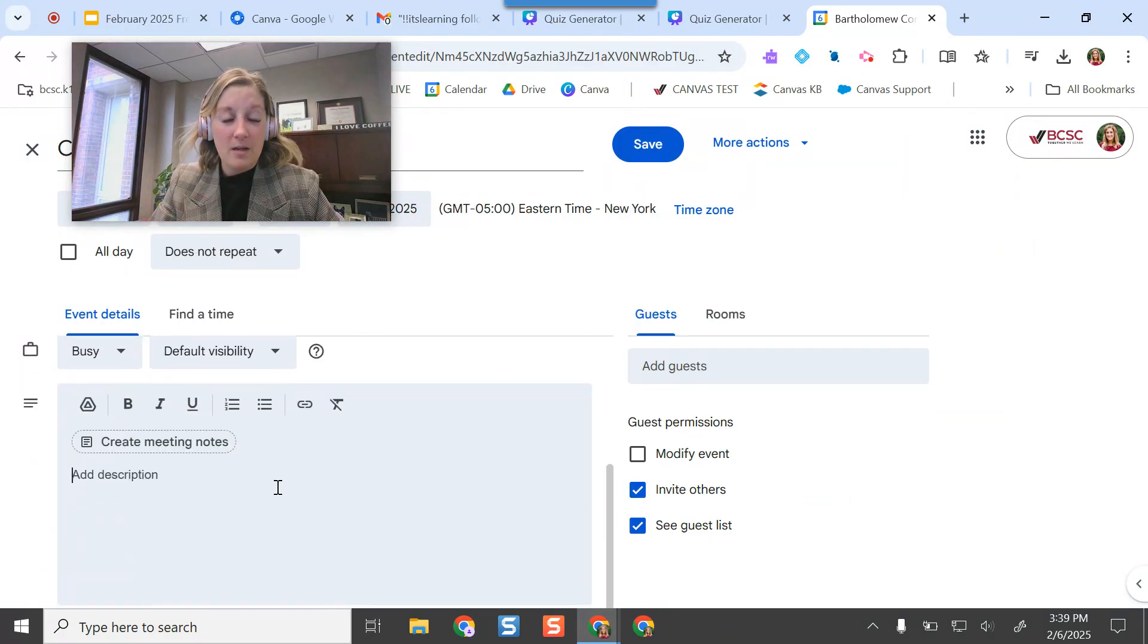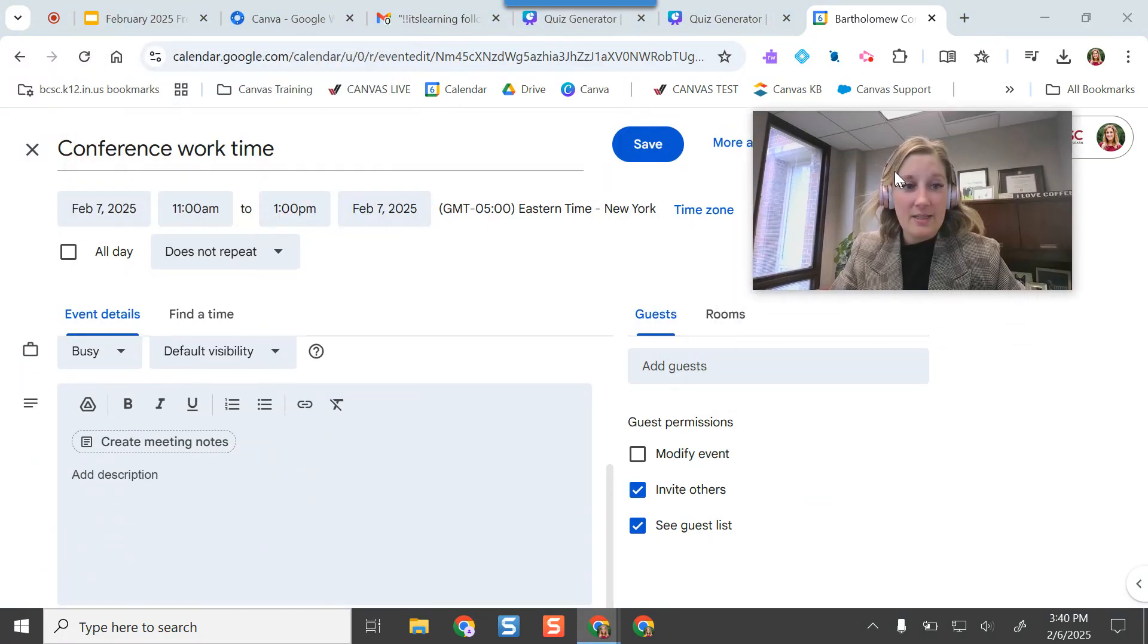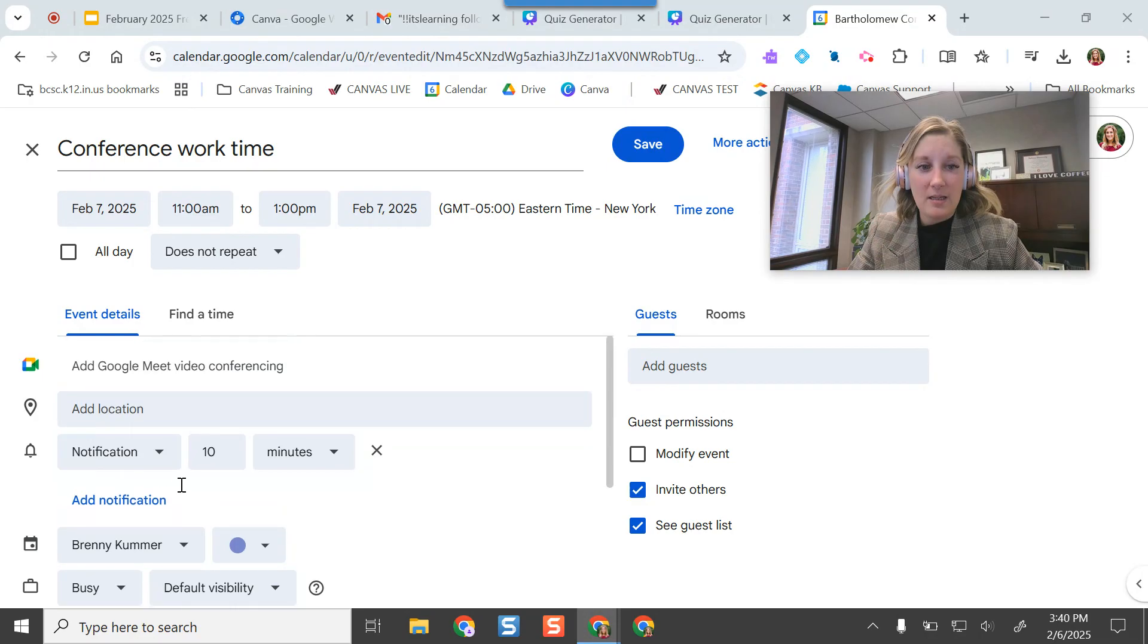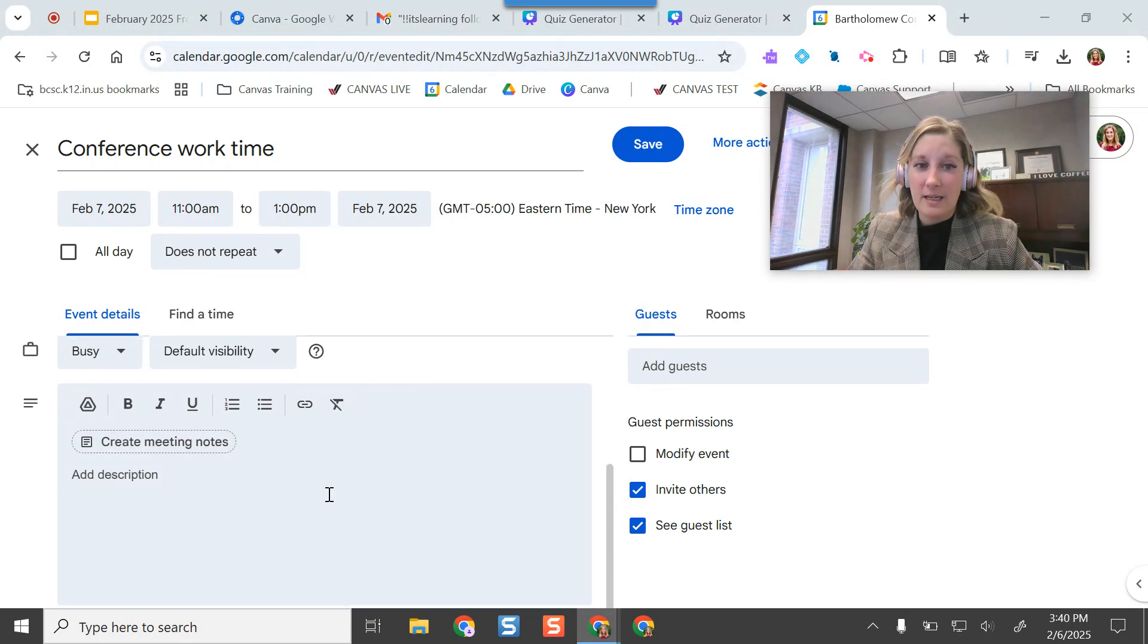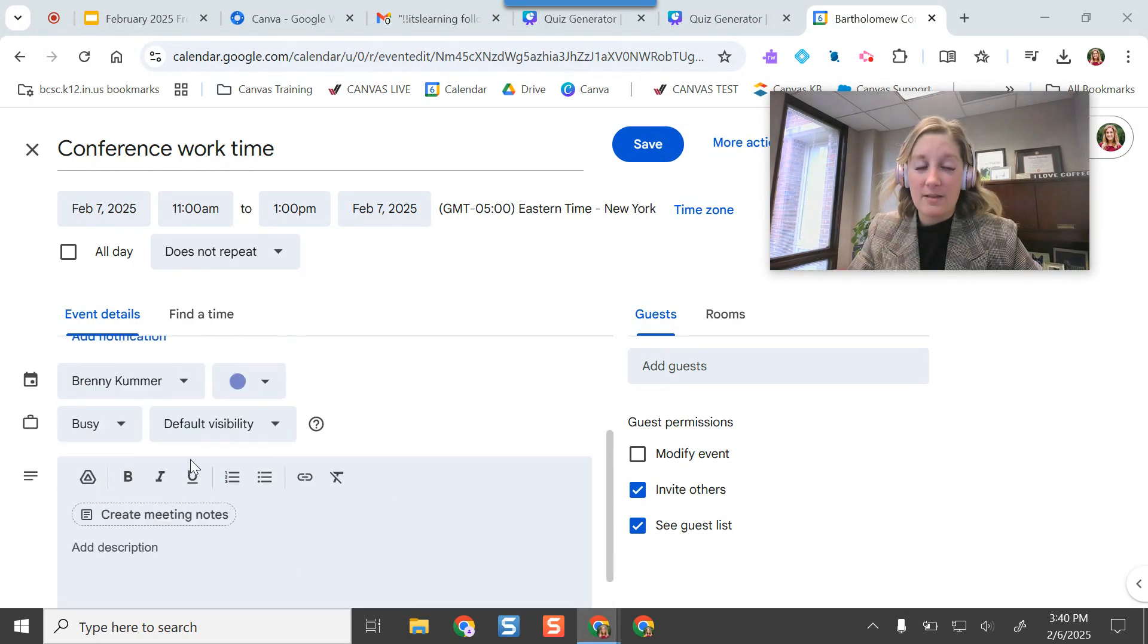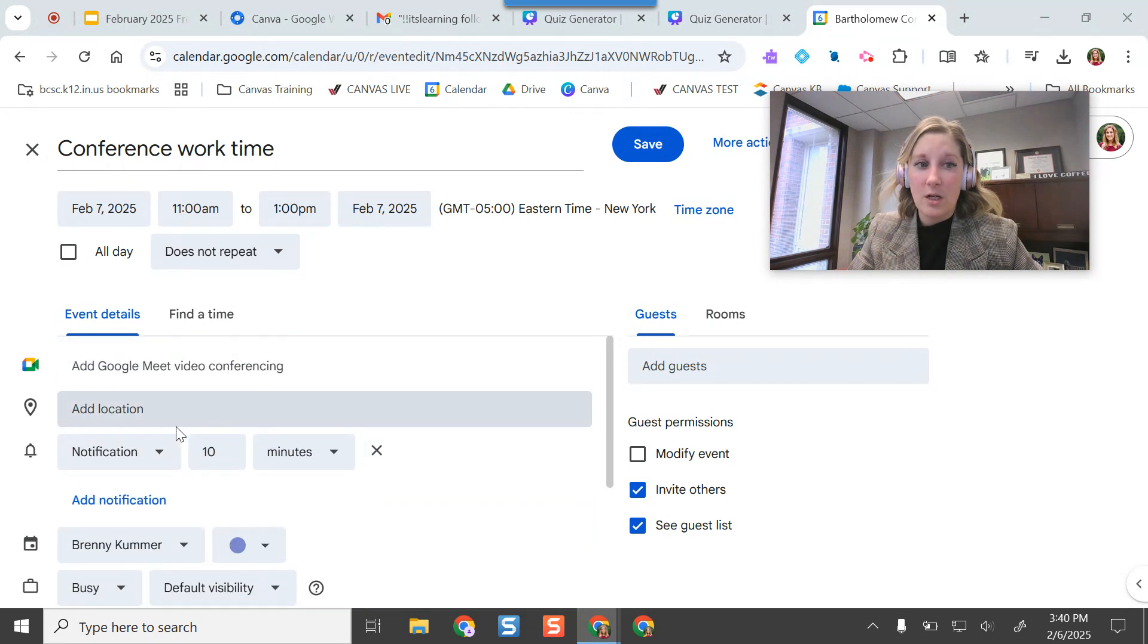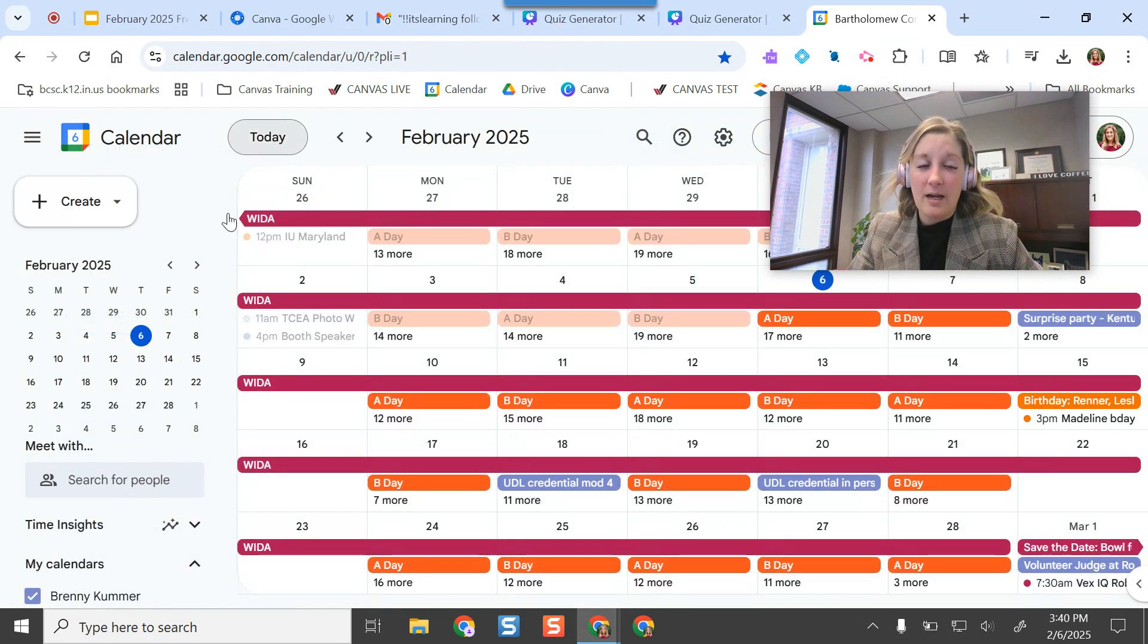And then the privacy settings have kind of adjusted to where they're a little bit better for EDU organizations now. But I have it set up, and then supposedly you should see a little Canva button here. I don't see it, so I think this is still work in progress for me.